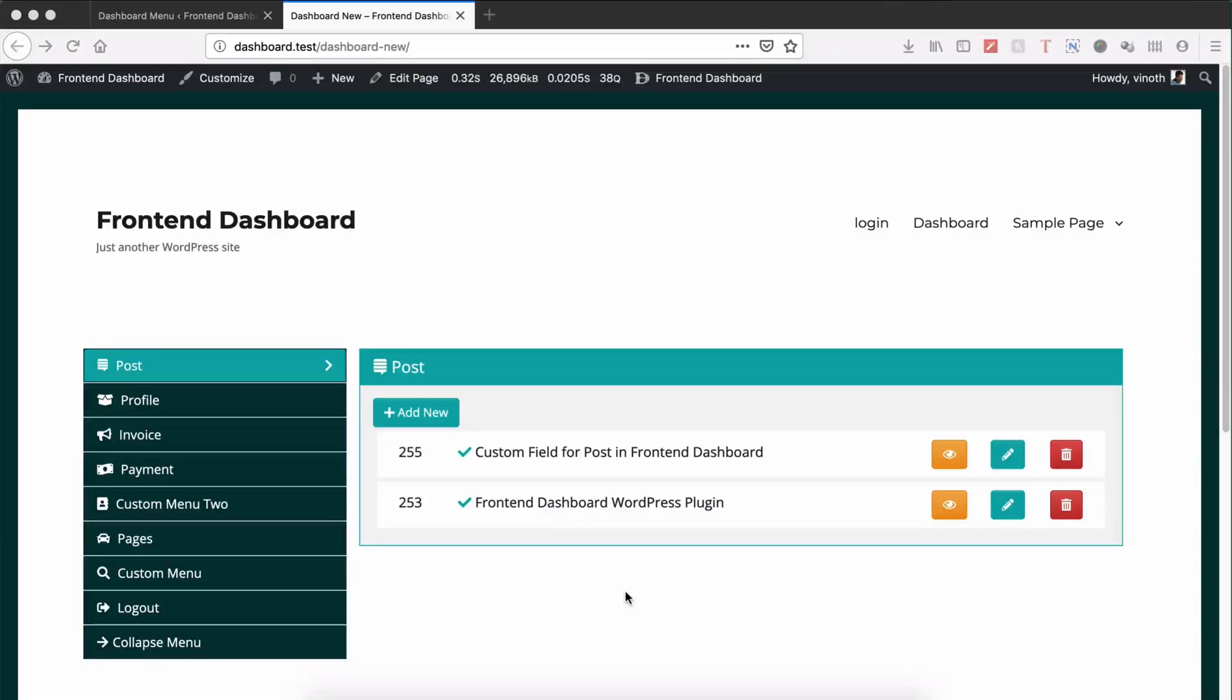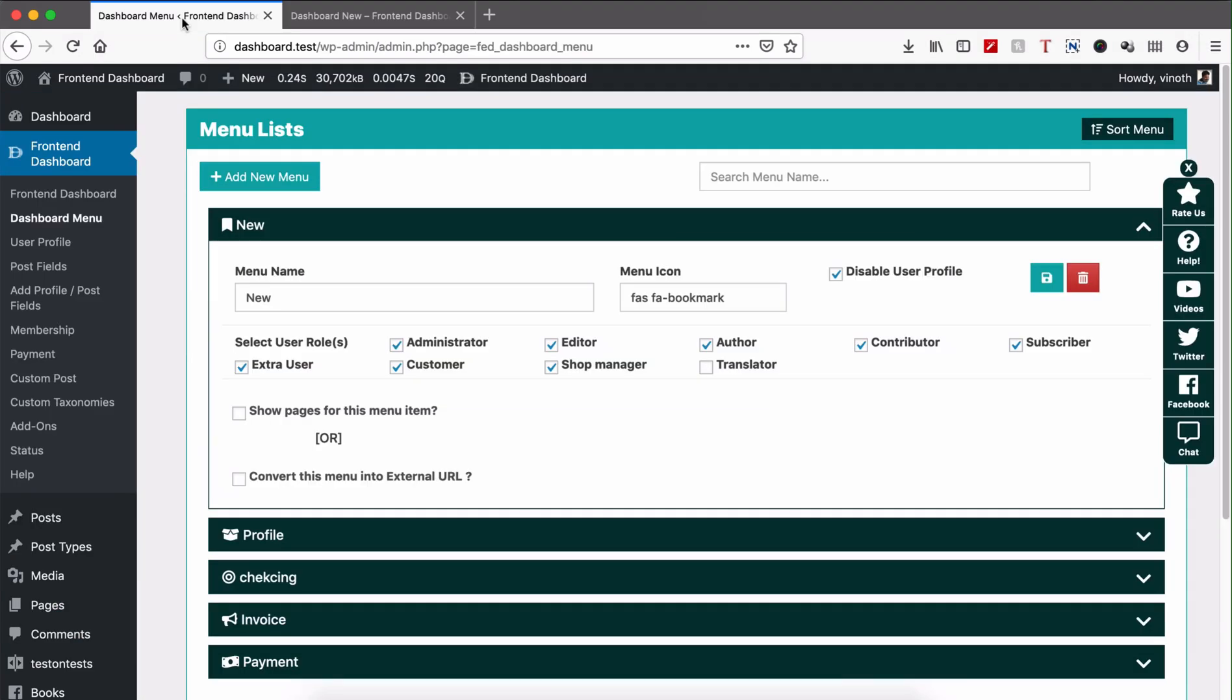Welcome to Buffer Code. In this video we're going to see how to sort menu for front-end dashboard. You can see a list of menus with profile like user, user data, post, custom post, custom menu.